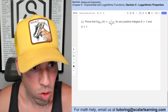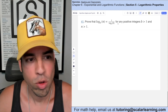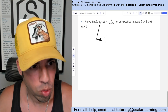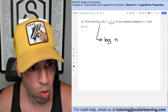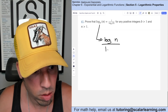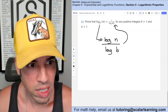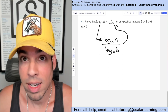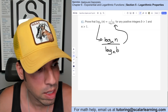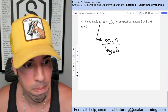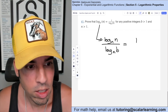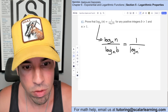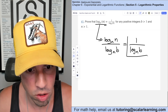For number 35 we prove that log base b of N equals 1 over log base N of b. Starting with the change of base formula on the left side: log base b of N equals log base N of N over log base N of b. Log base N of N equals 1 because N to the first power is N. So we get 1 over log base N of b, which matches the right side. Proved.